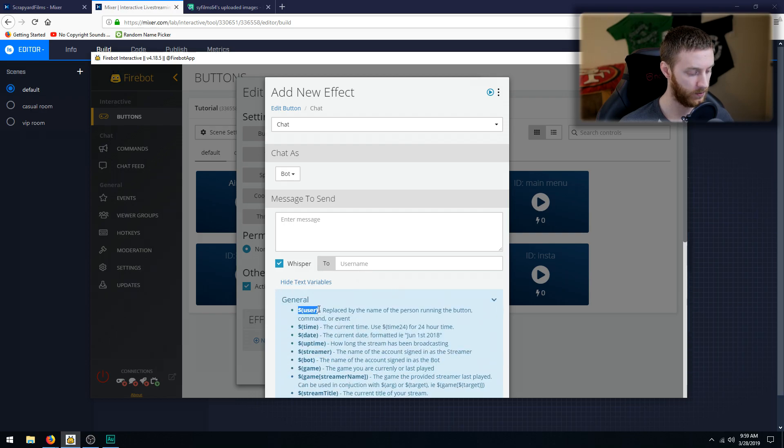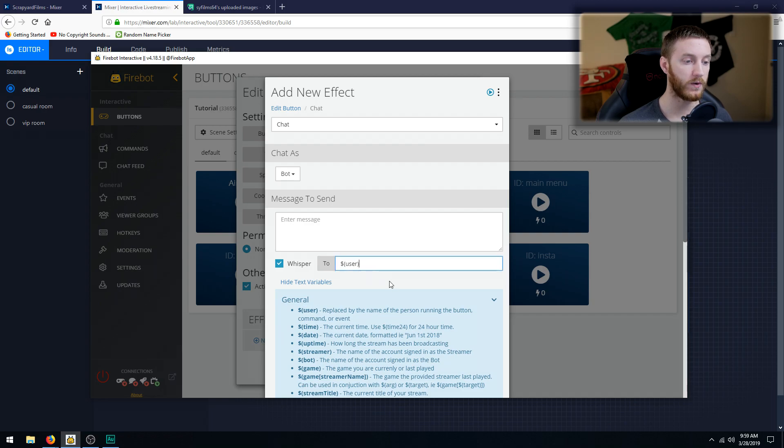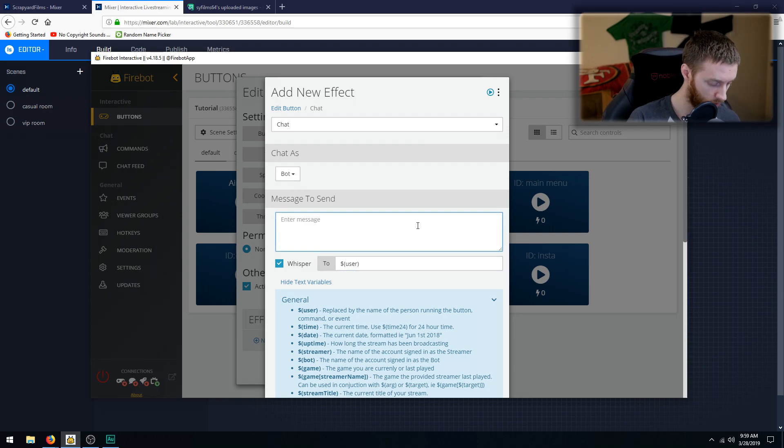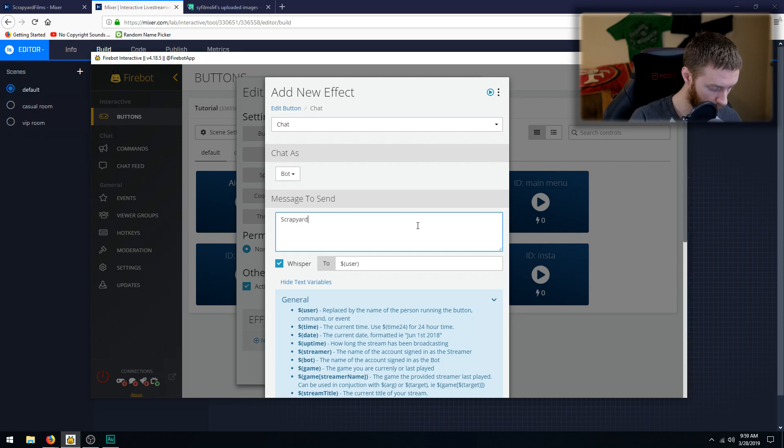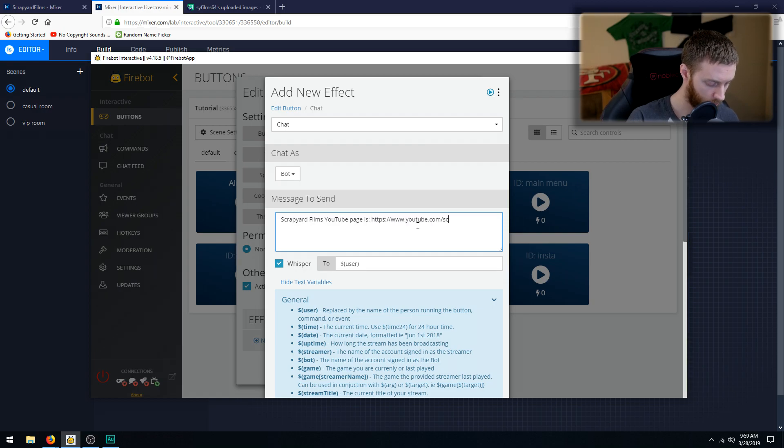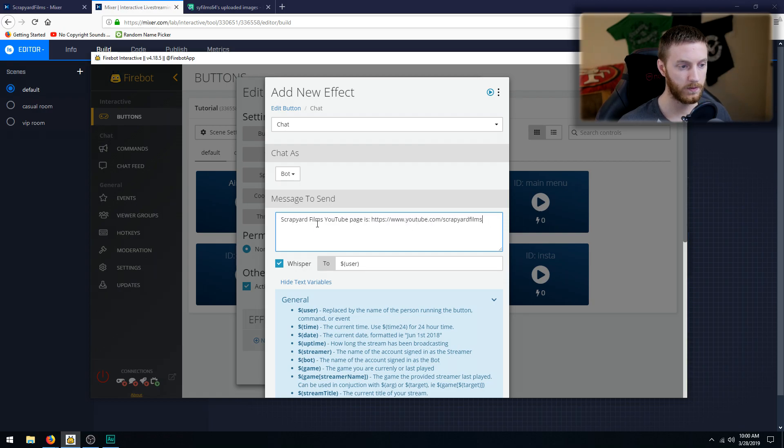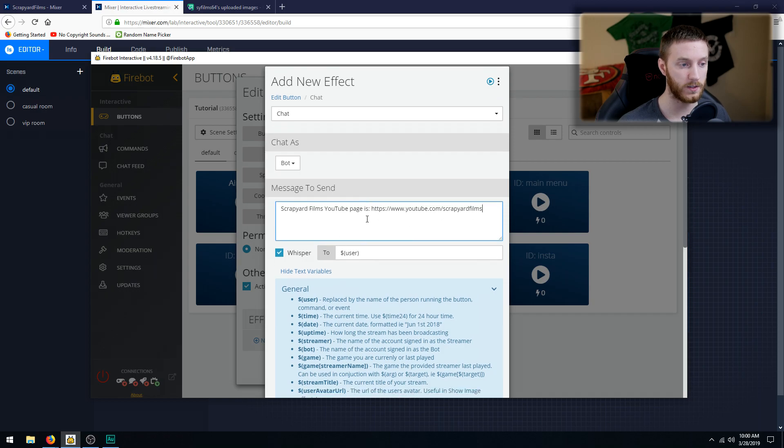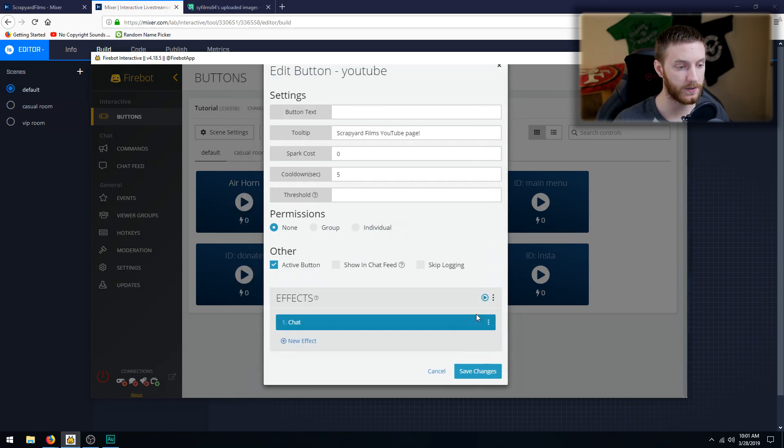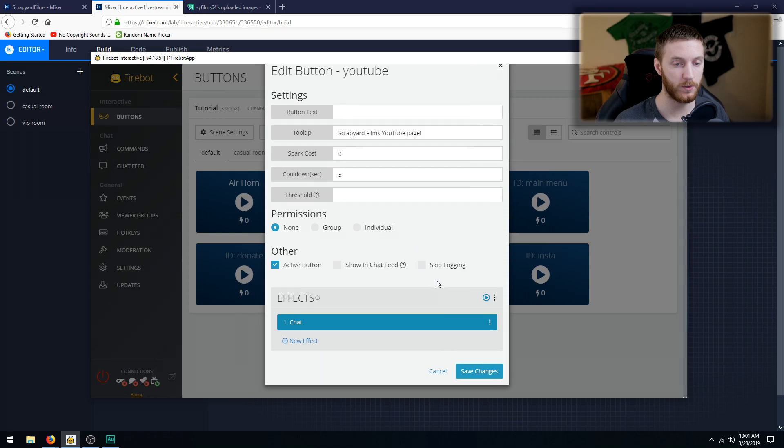Basically, whoever clicks that button is filled in this user spot and that's who the bot's going to whisper to. Send message: 'Scrapyard Films YouTube page is' and there we go. So it's going to whisper this to this user. So once you're done with that, hit Save and then that is pretty much good right there.